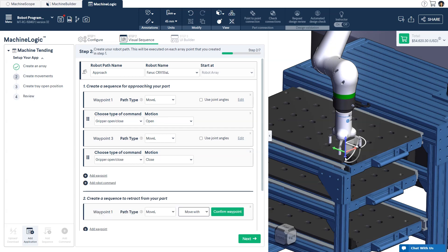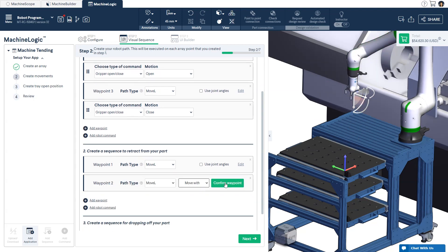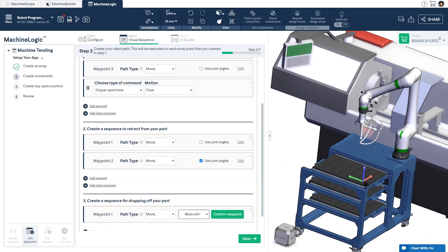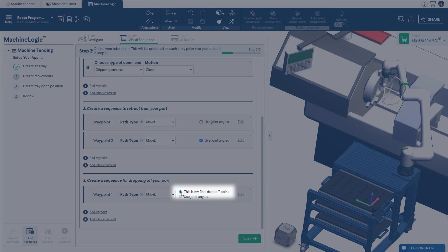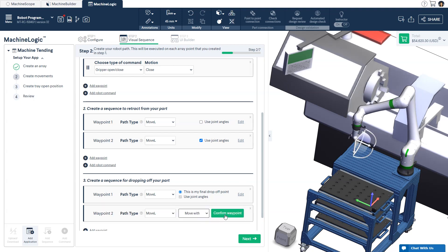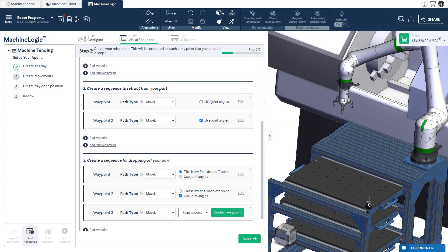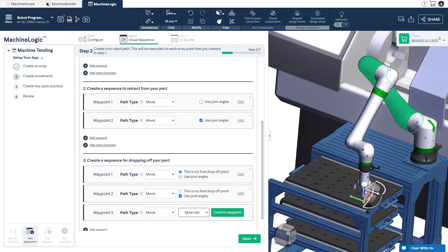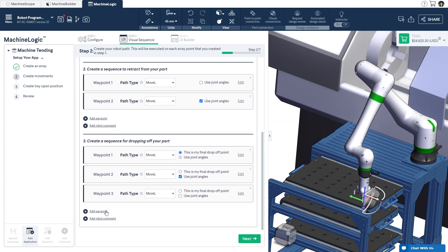Create the robot path to retract your part and teach the waypoints. Then create the robot path to drop off your part. Teach your waypoints as usual, but notice there is a 'This is my final drop-off point' option. Clicking this button allows you to manually calibrate and teach this option on the real CNC machine. The waypoint taught in the CAD is just a placeholder for simulation purposes and to specify that waypoint as a variable for the post-process program. Place your machined part back into the tray by teaching the waypoints to drop off your part.